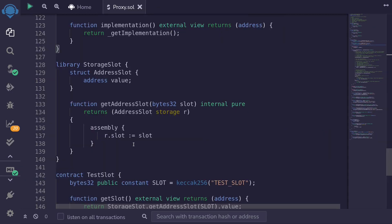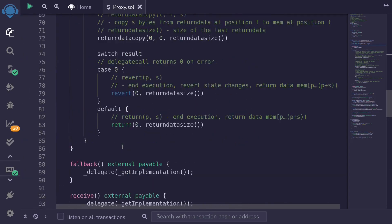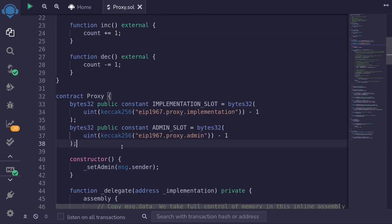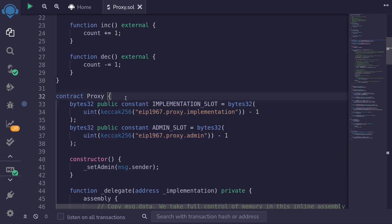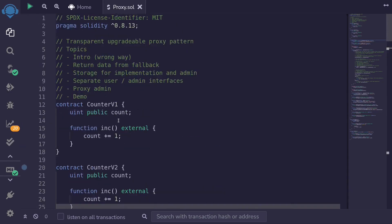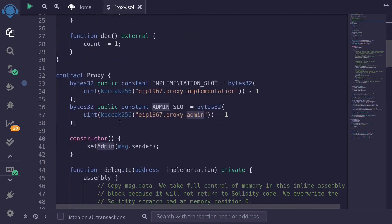In this video we went over how to store an address in any arbitrary slot inside a Solidity smart contract, and then we stored the address of the implementation and admin at EIP-1967 slots. This proxy contract is not yet complete, so in the next video we'll go over how to separate the user and admin interface for this proxy contract.